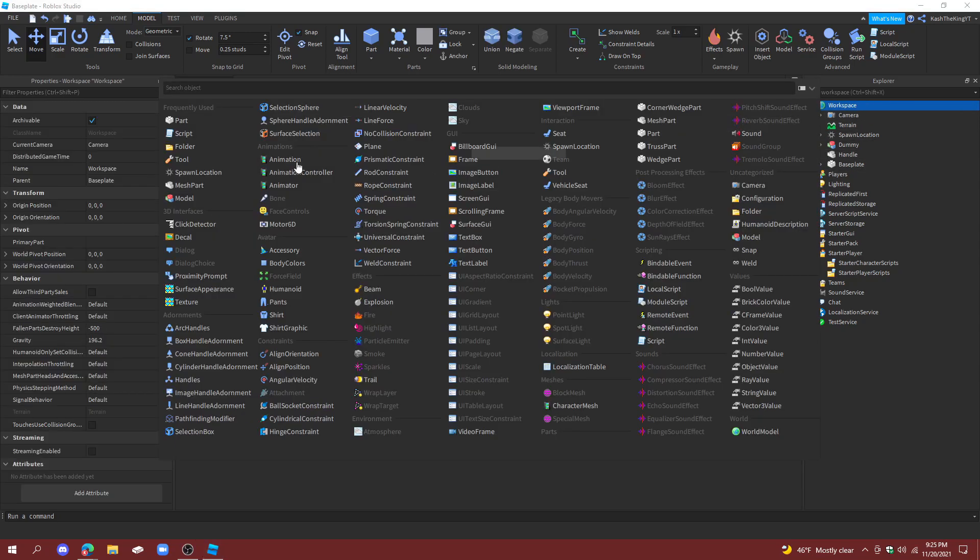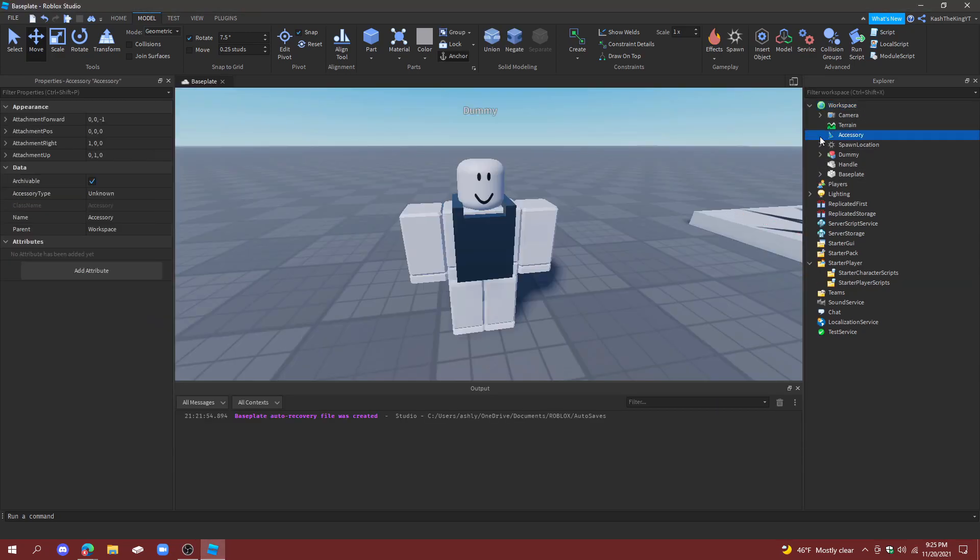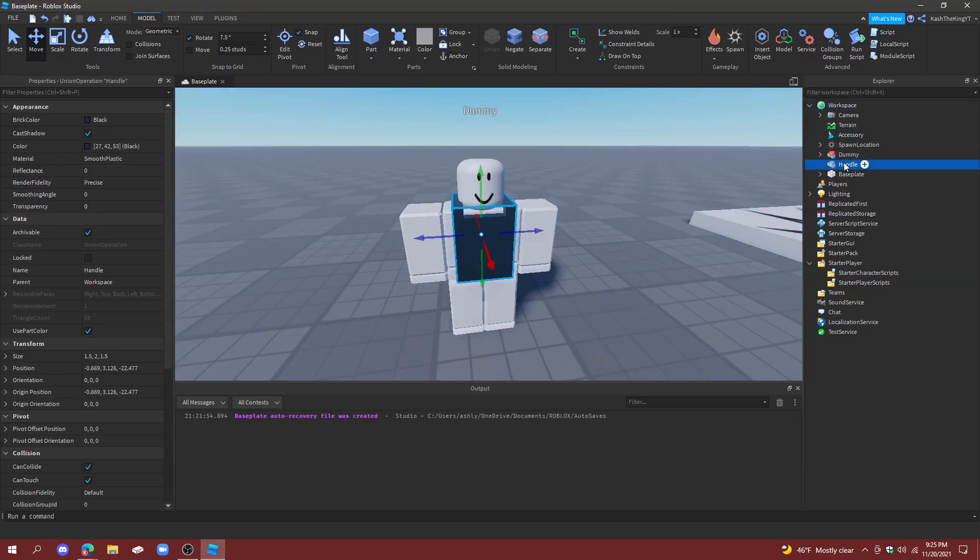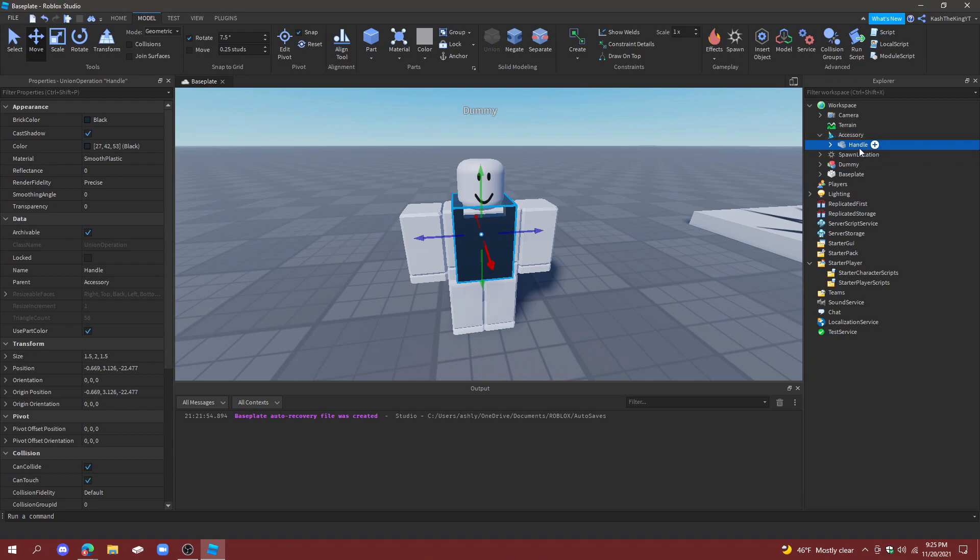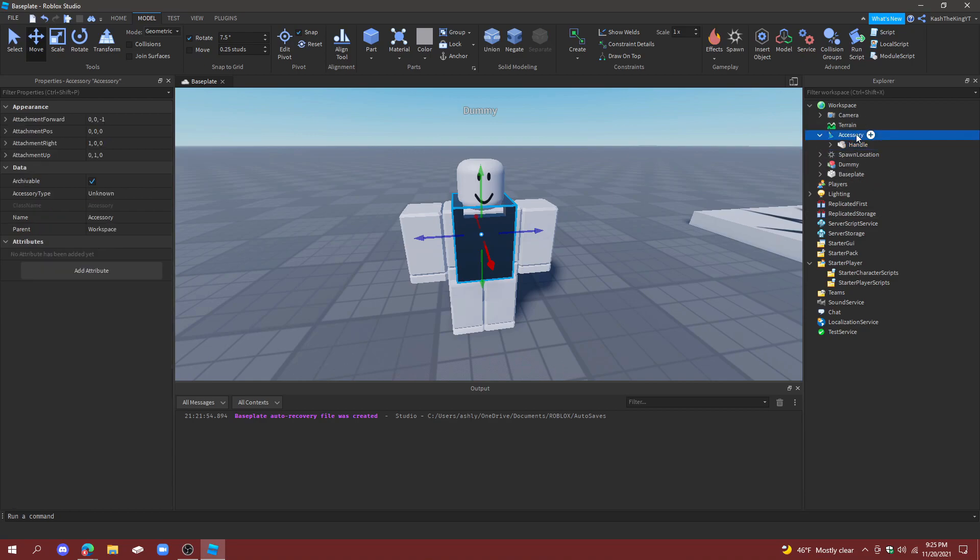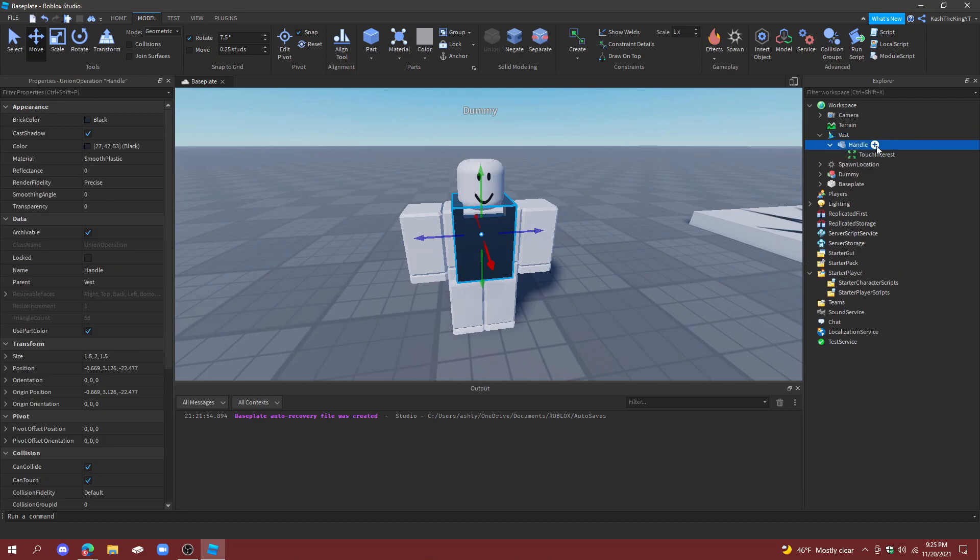Here's our finished vest, looks pretty cool. We can now create an accessory and put the handle in there. Now the reason we named it Handle is because accessories have one part called Handle, and that's how you make an accessory. Now this is what we're going to do to equip the stuff to the player.